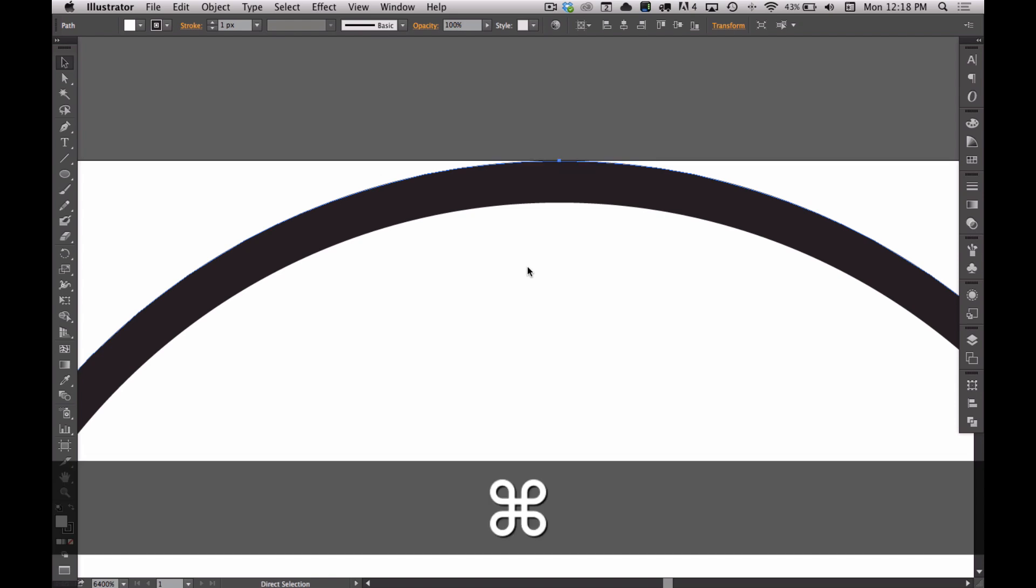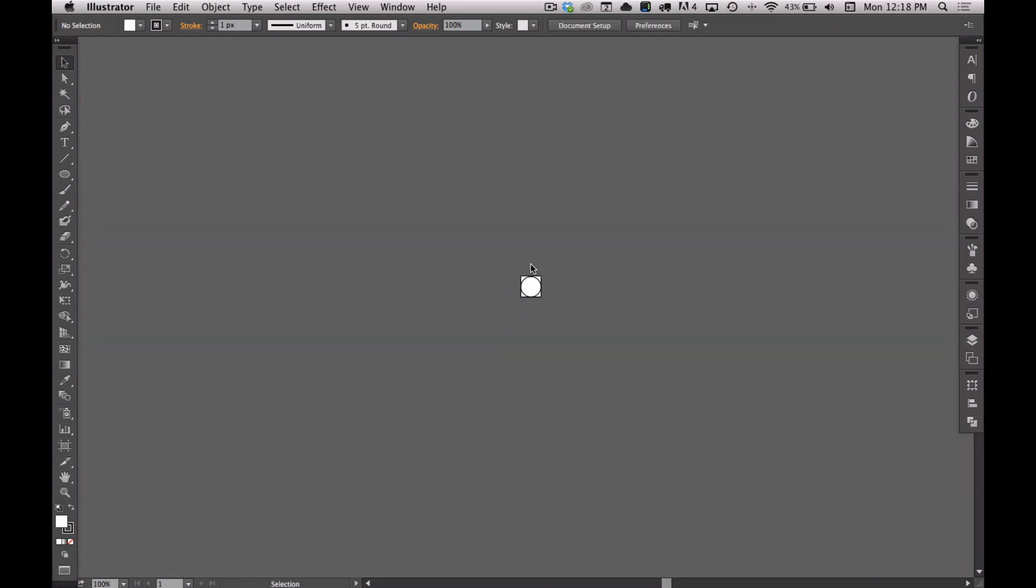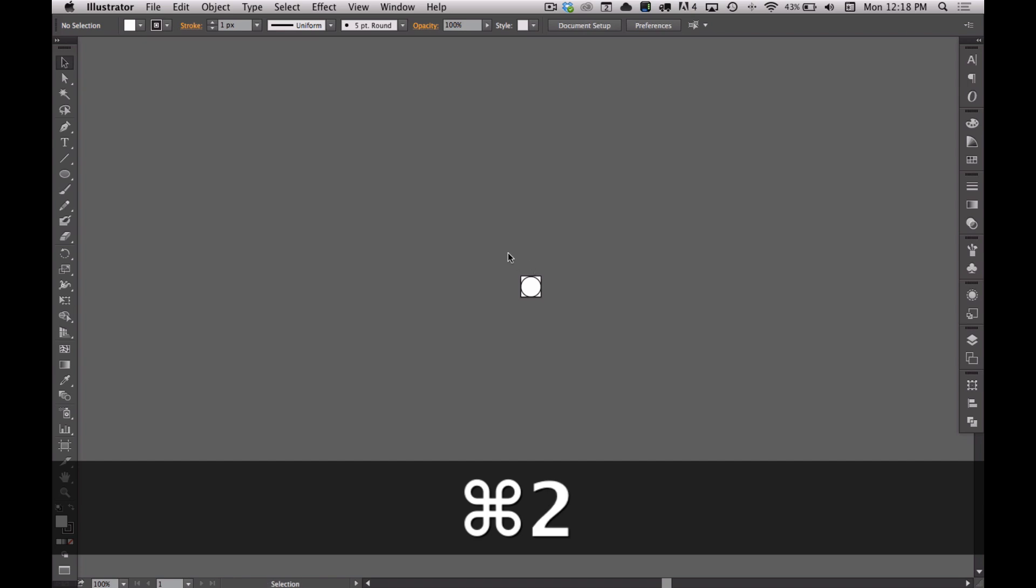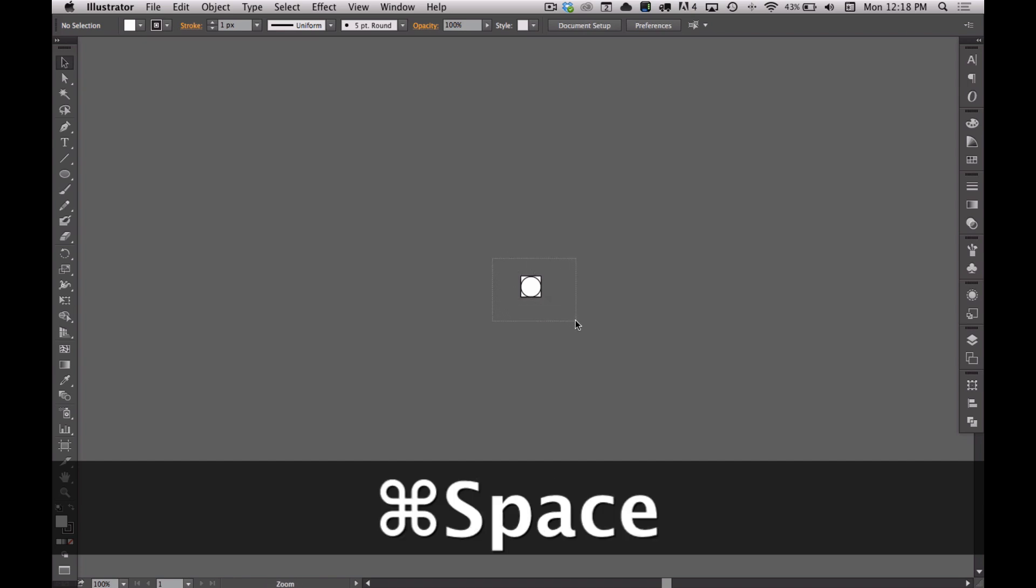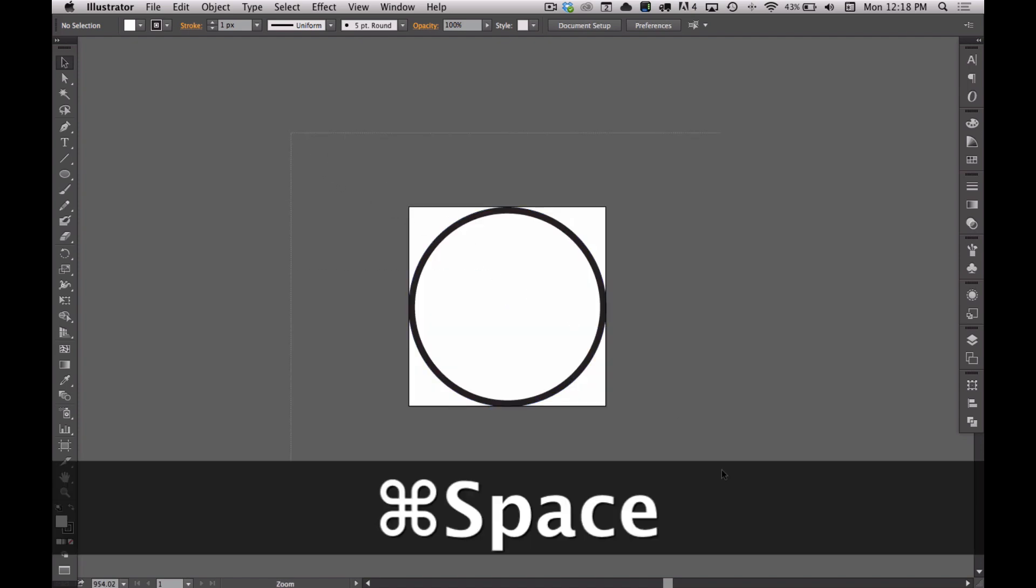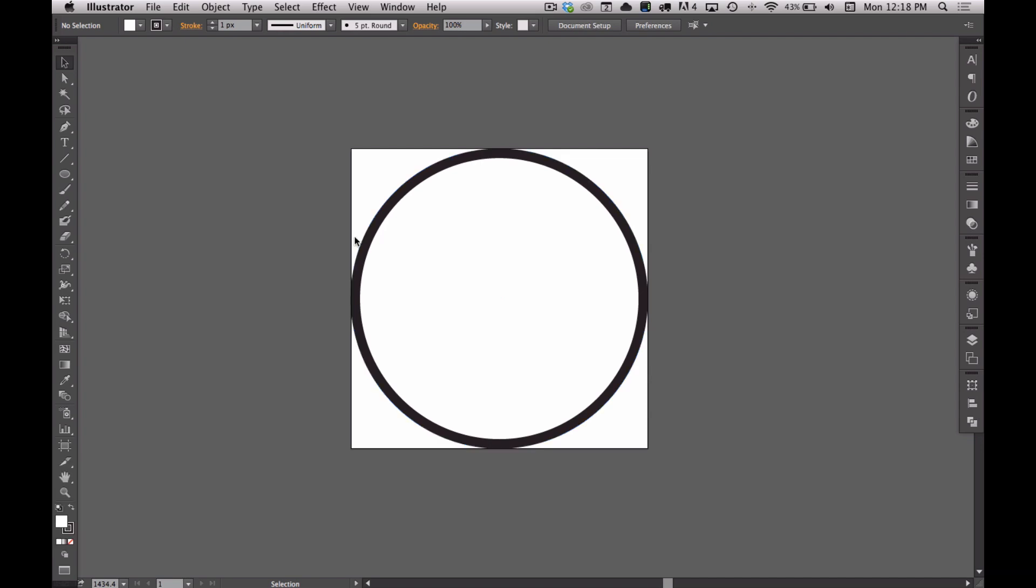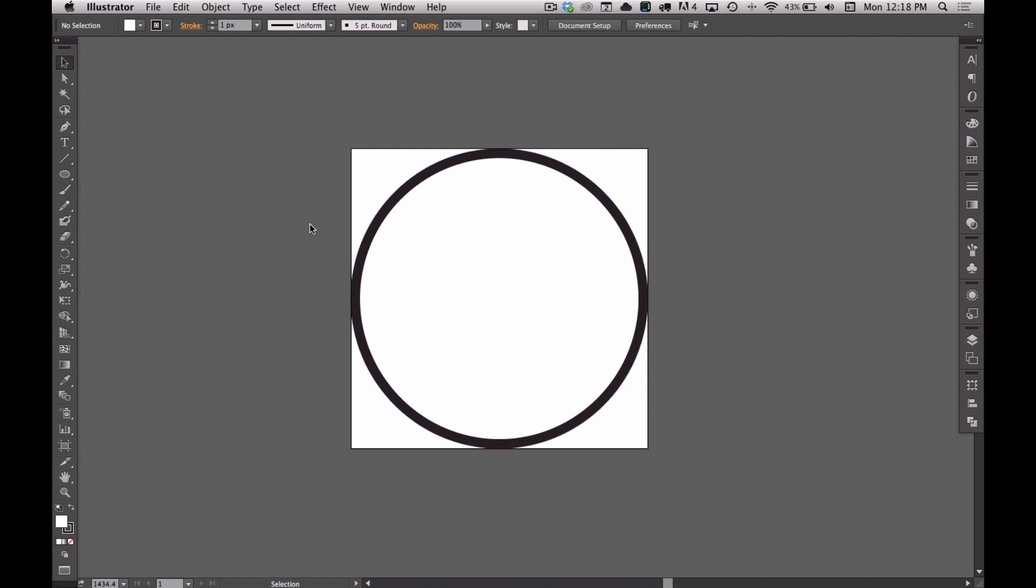I'm going to go Command 1 to view this at full screen, or actually 100%. Then I'm going to zoom back in using Command and Spacebar to change to my magnification glass, kind of get in a little bit more.